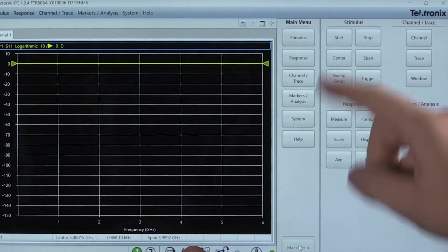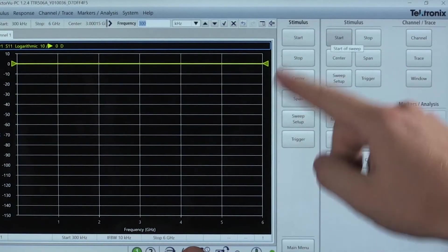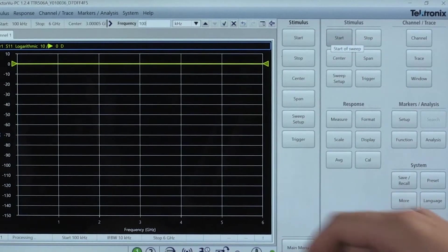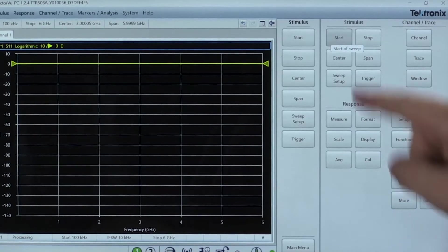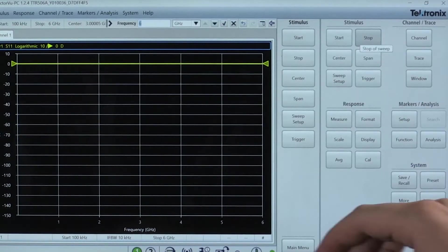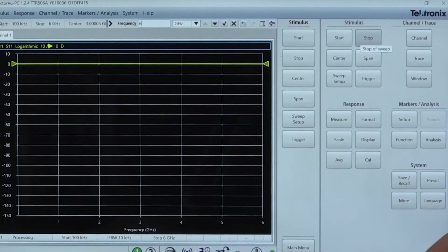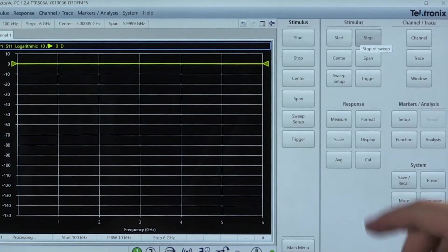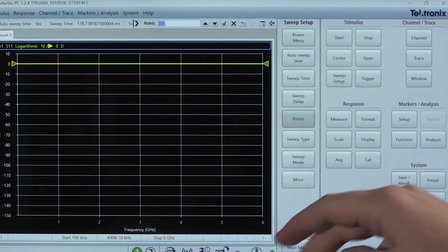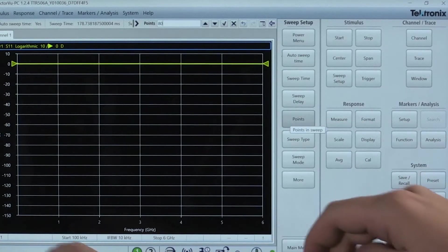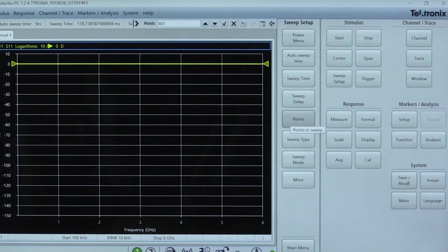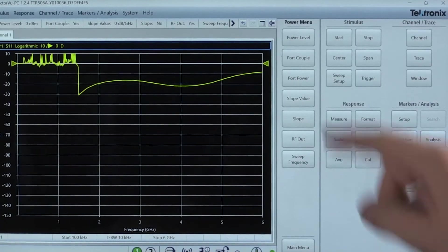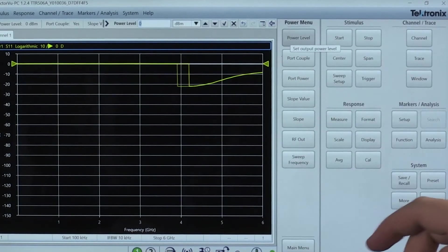Now with the Tektronix TTR500. Similar to before, we set the start frequency to 100 kHz, stop frequency to 6 GHz, number of points to 801, and the power level to minus 5 dBm. The IFBW was also set to 300 kHz.